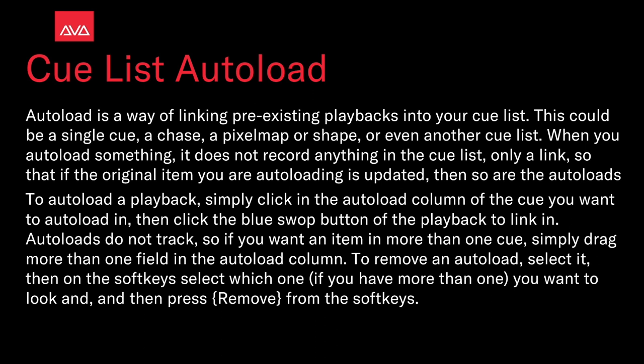To autoload a playback, simply click in the autoload column of the cue you want to autoload in, then click the blue swap button of the playback to link in. Autoloads do not track, so if you want an item in more than one cue, simply drag more than one field in the autoload column. To remove an autoload, select it, then on the soft keys select which one you want to look at, and then press remove from the soft keys.